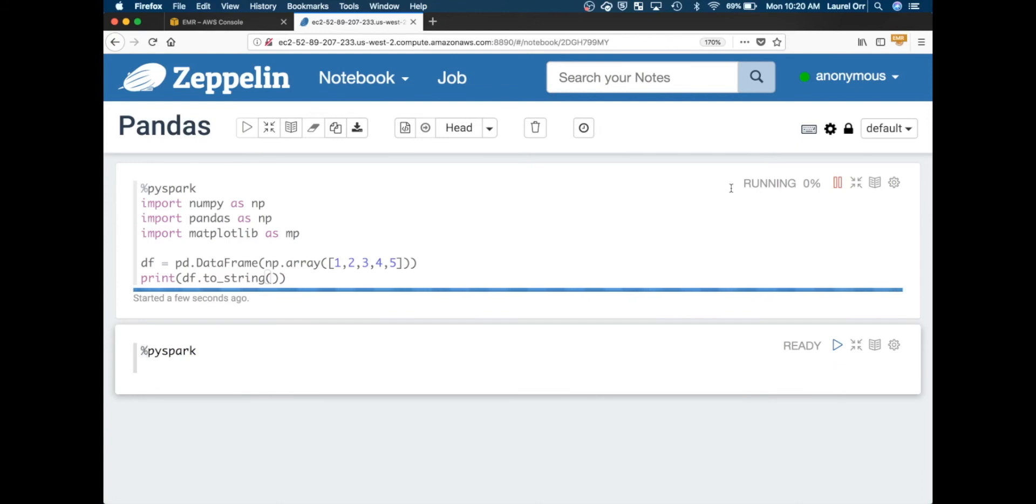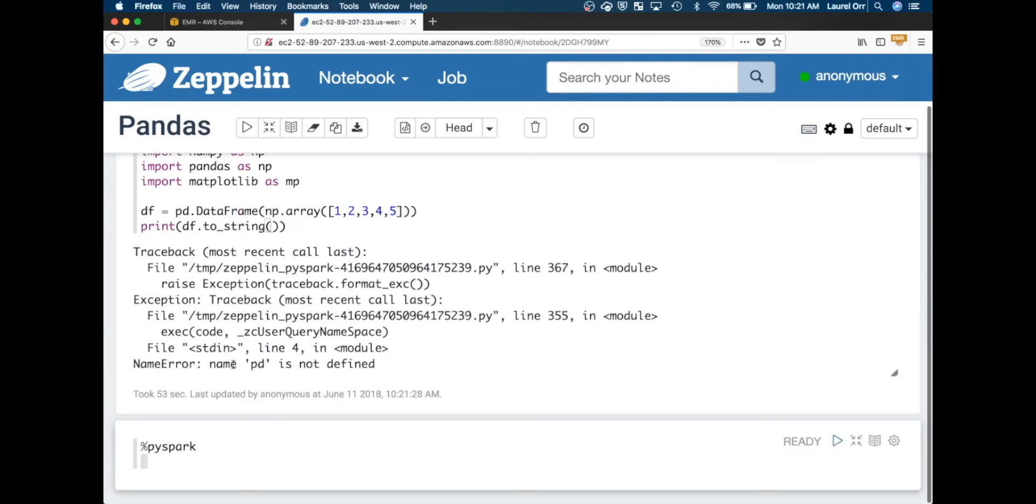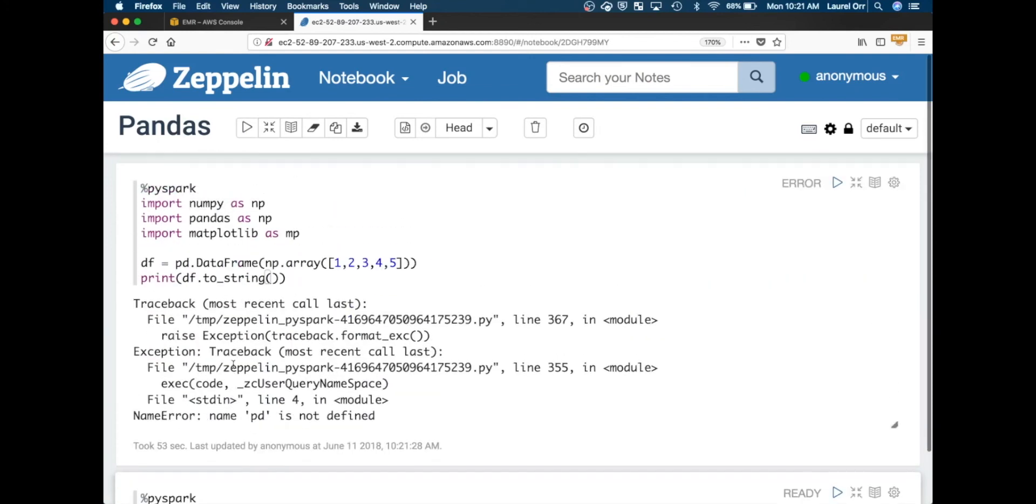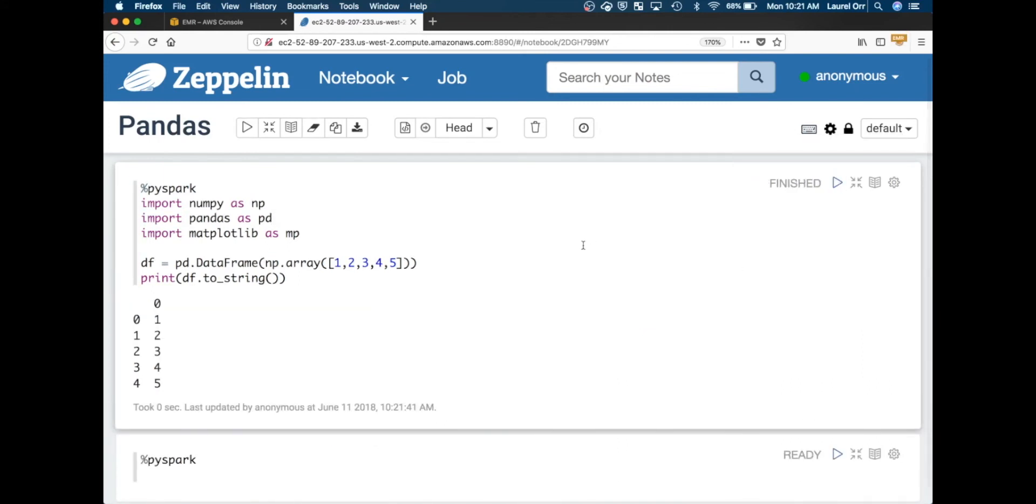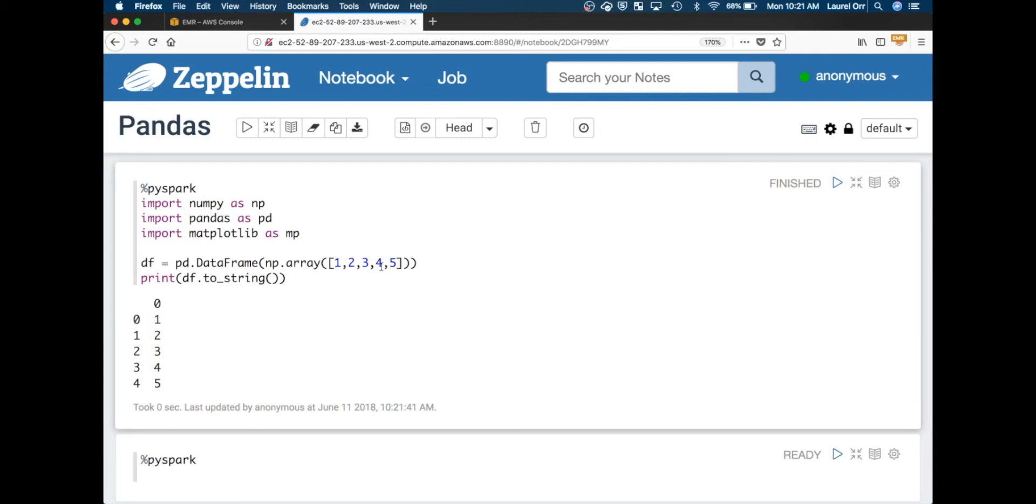I'm going to show you in a second, just after this finishes running, how to switch your Zeppelin notebook to use Python 3 if you want to. Okay, so it just finished running and I had an error so now I need to fix it. Great. And there you go. You can see that you now have a data frame. This is the data frame index is the left column and then the right column is the actual data. And so that's working. Now you can go ahead and use pandas in your Zeppelin notebook.